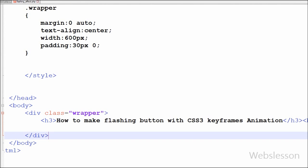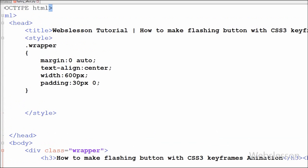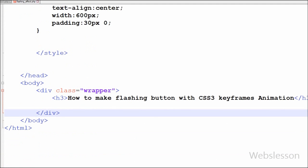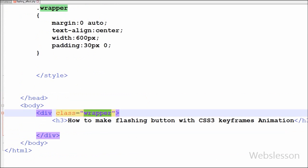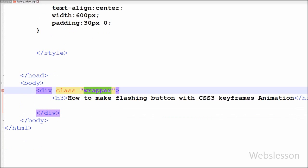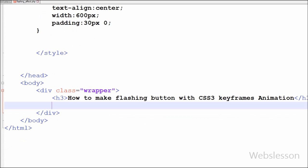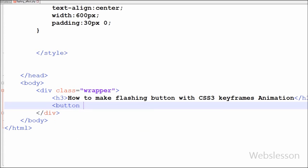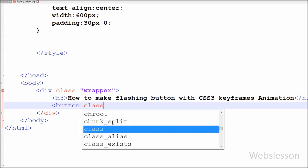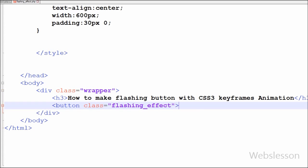This is my simple page. I want to create a flashing effect on a button to show the latest offer. For this I have written a button tag with class name equal to 'flashing-effect' and the button text 'Latest Offer'.